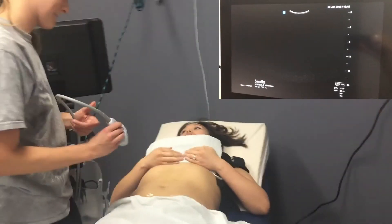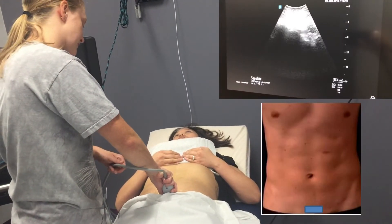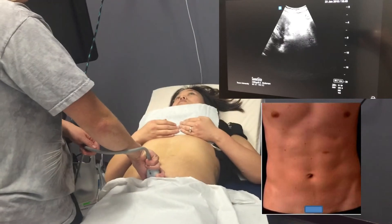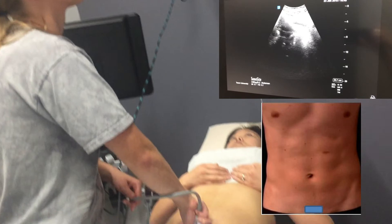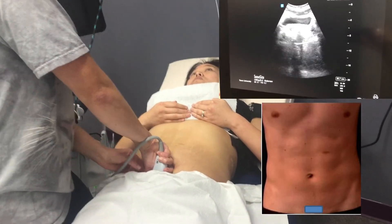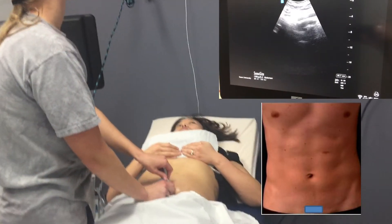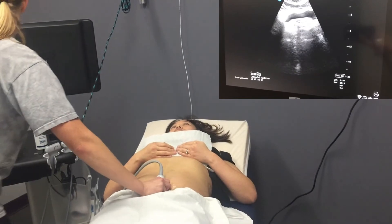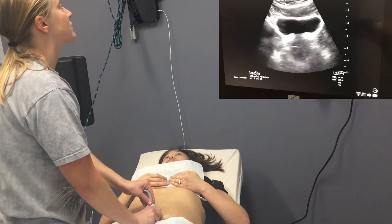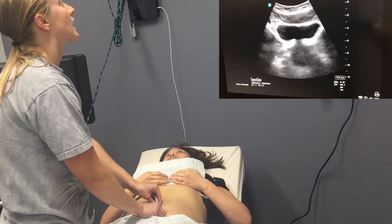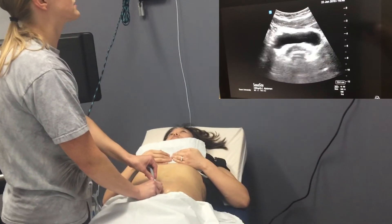We'll move on to the pelvis. I'll point the indicator to the patient's right and move inferiorly until I hit the pubic bone, then fan inferiorly until the bladder comes into view — that anechoic sac there at about four centimeters. I'm going to decrease my depth and fan through in this short axis view from superior to inferior. I'm looking for free fluid between the bladder and the uterus and between the uterus and the rectum.